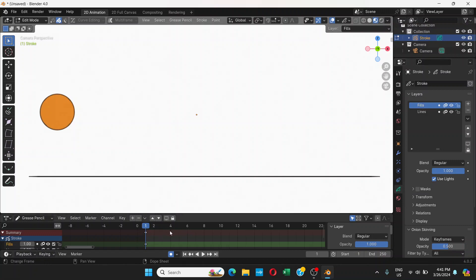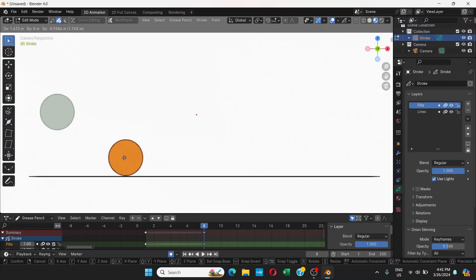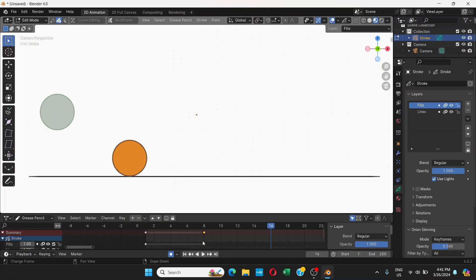So we're going to go to frame 8 and click on this ball and press G. Then we're going to move it like this. Then we're going to go to frame 16. It automatically creates a keyframe here. These signs are keyframes. We're on 16. The grayish ball — this is onion skin. That means the frame before and after the actual frame.